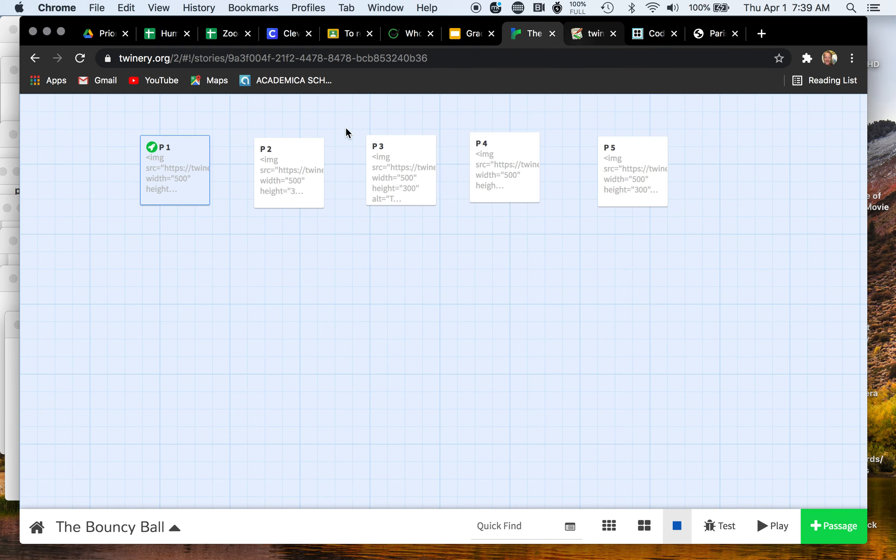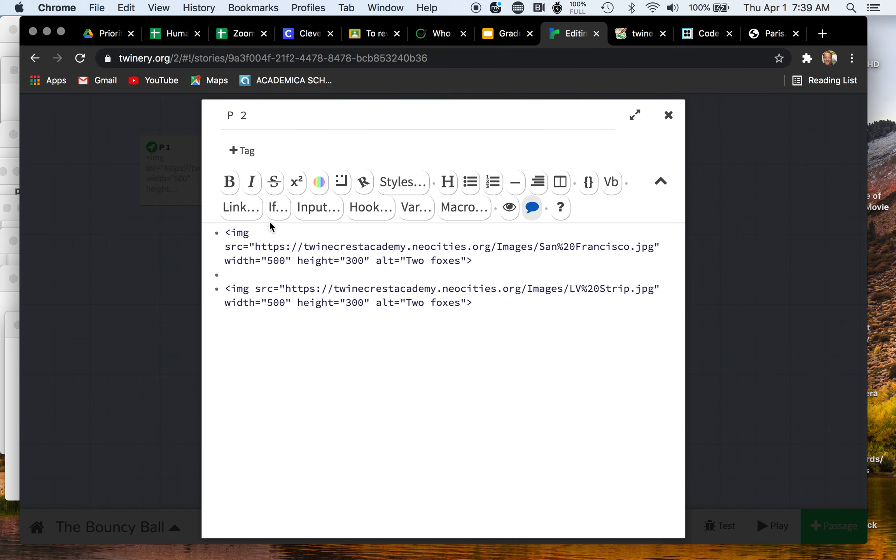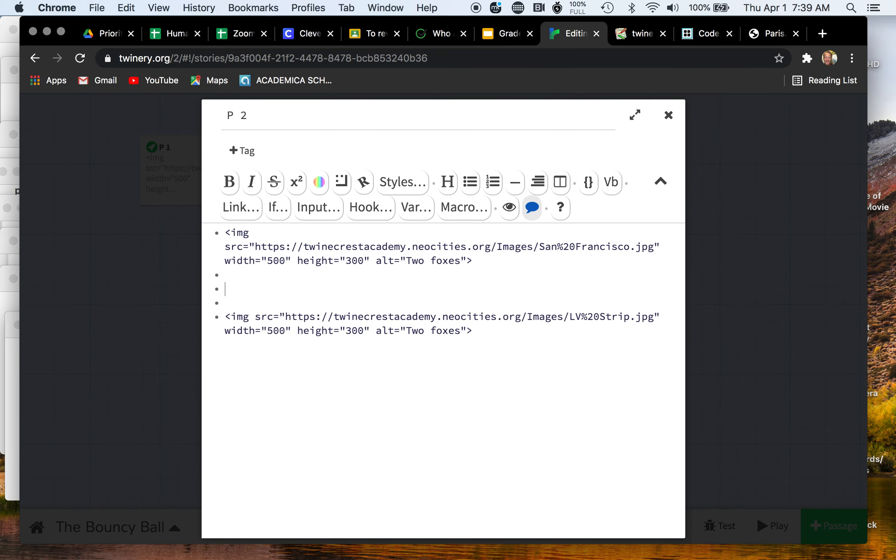I'll do that one more time for this one. Go to P2, hit that edit pencil. I see this first picture is of San Francisco, San Francisco, California, and then the next one I see is Las Vegas.